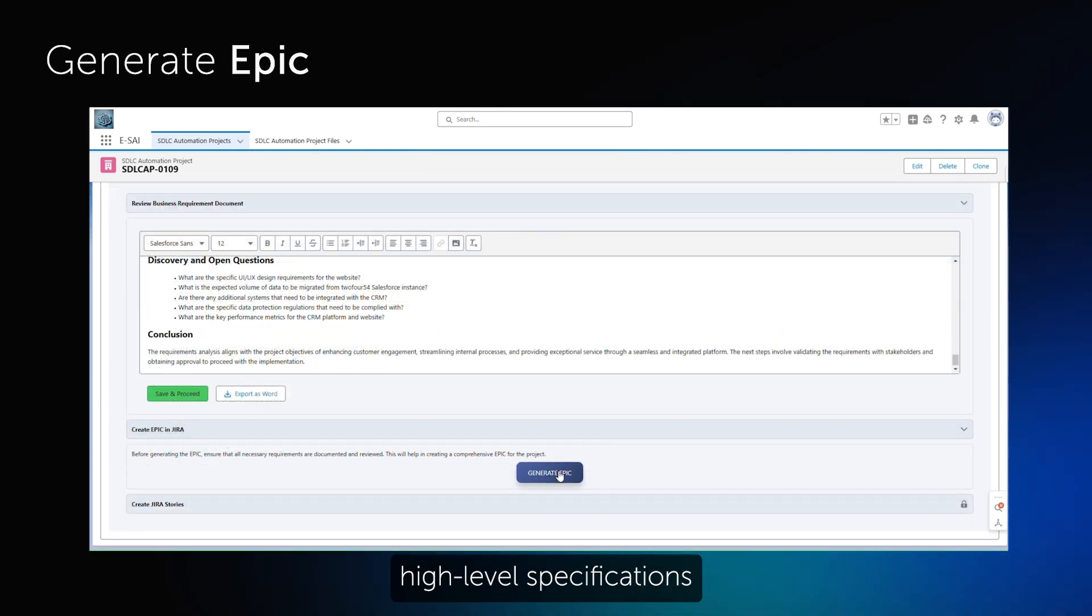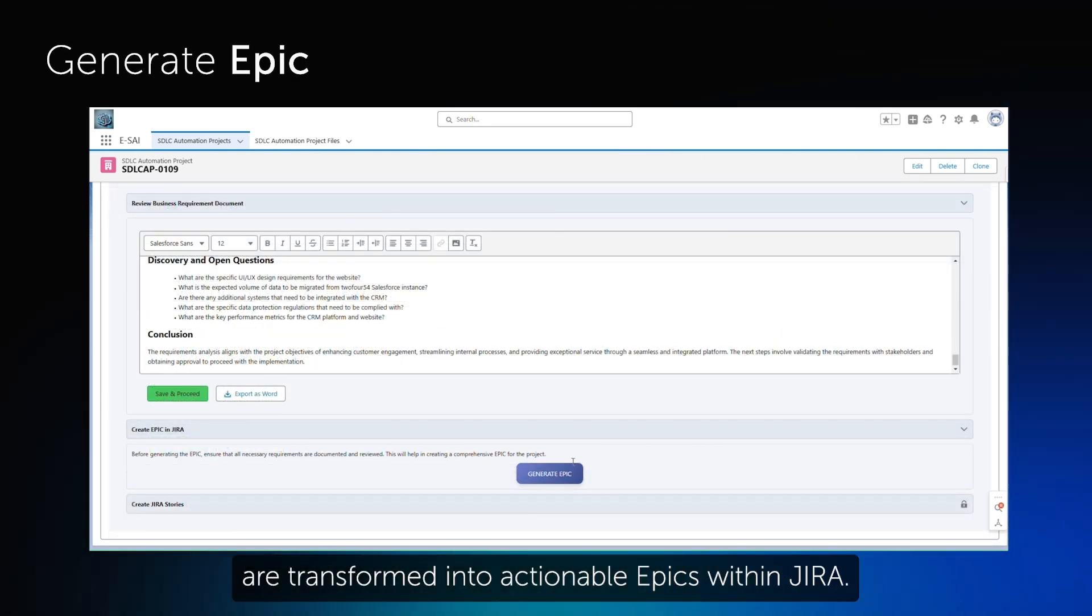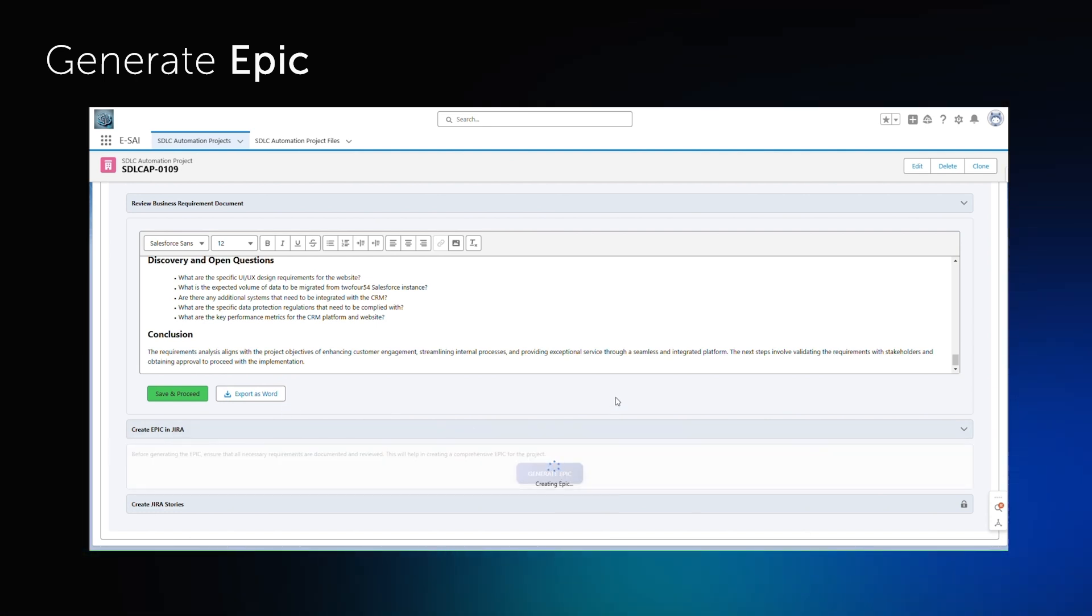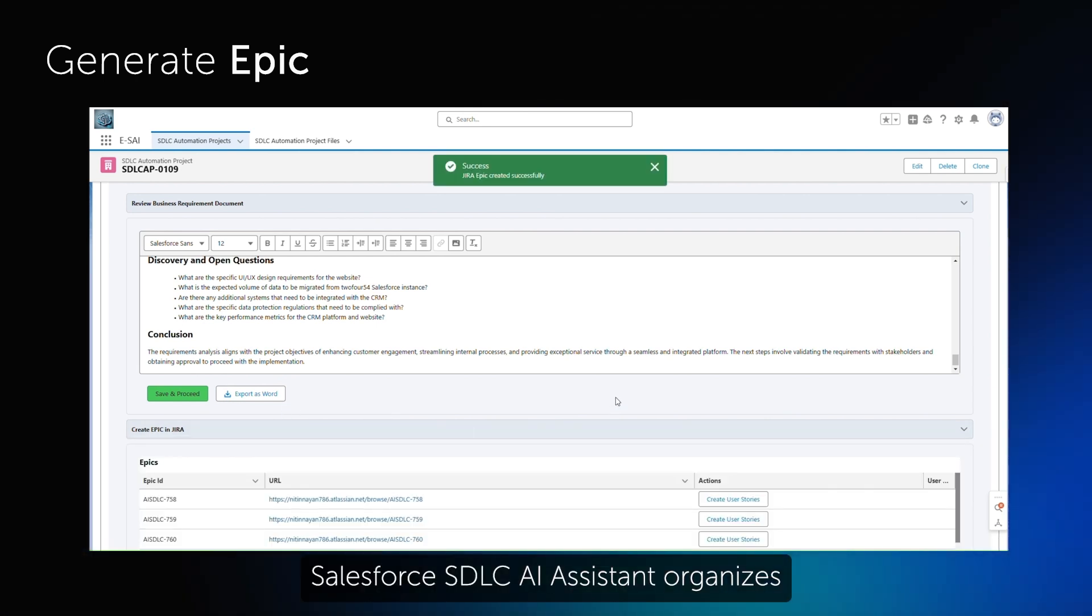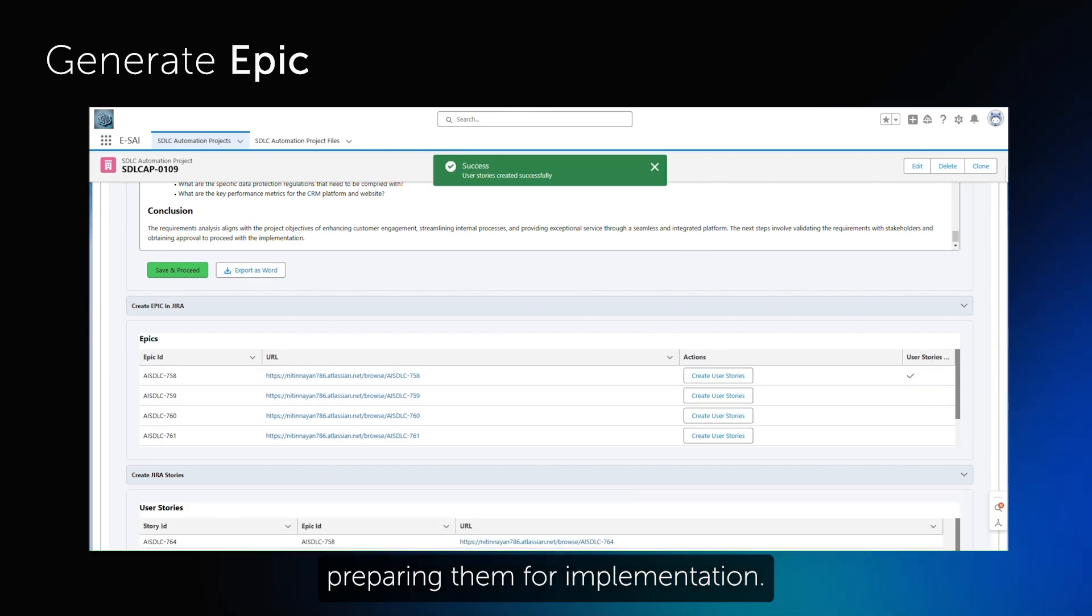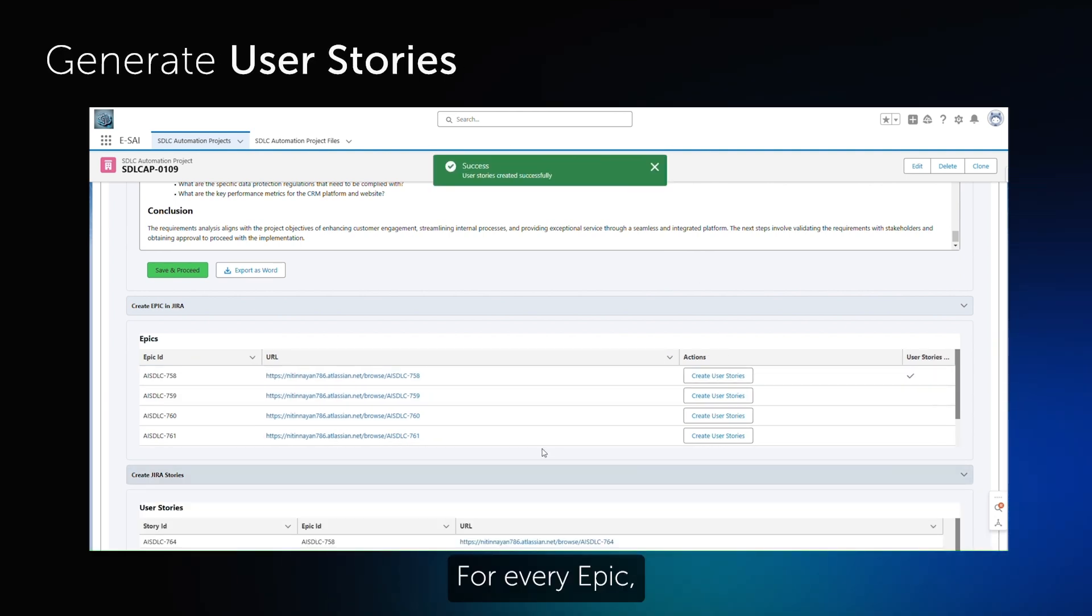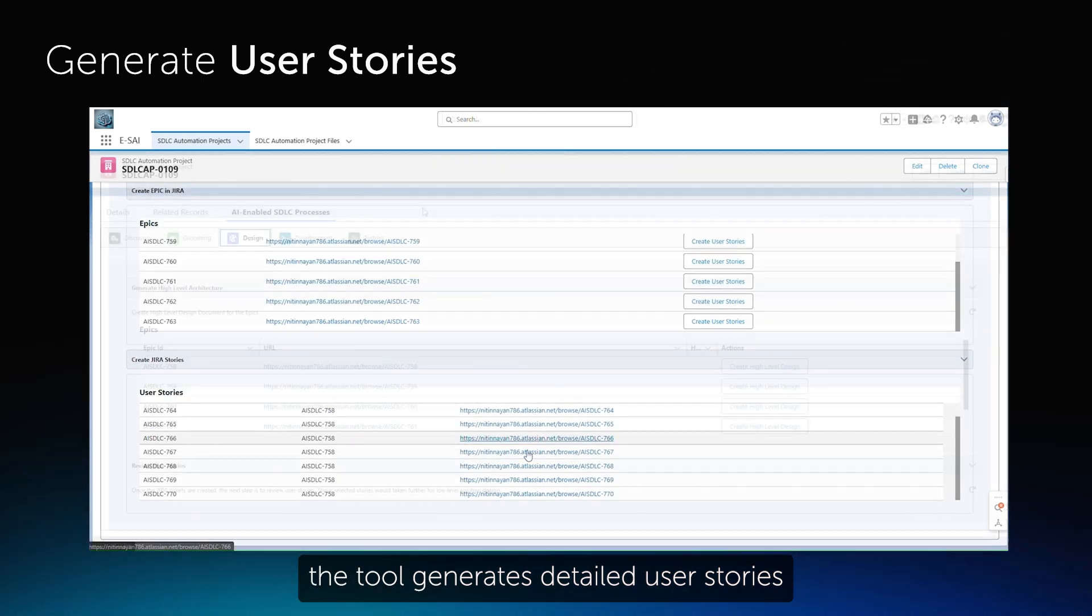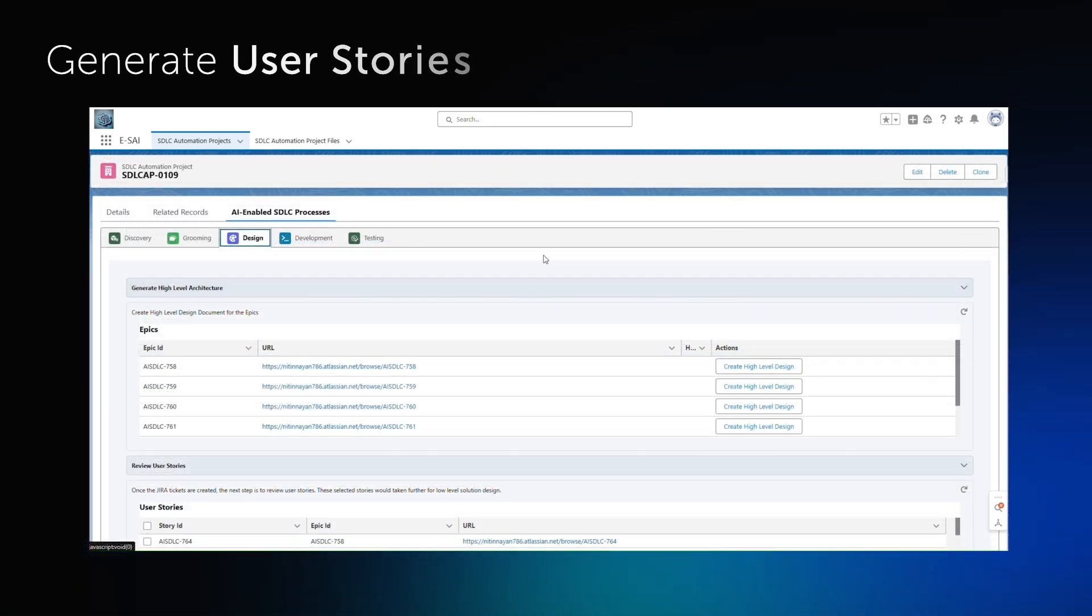With a single click, high-level specifications from the business requirement document are transformed into actionable EPICs within JIRA. Salesforce SDLC AI Assistant organizes and prioritizes these requirements, preparing them for implementation. For every EPIC, the tool generates detailed user stories, tailored to meet business needs.